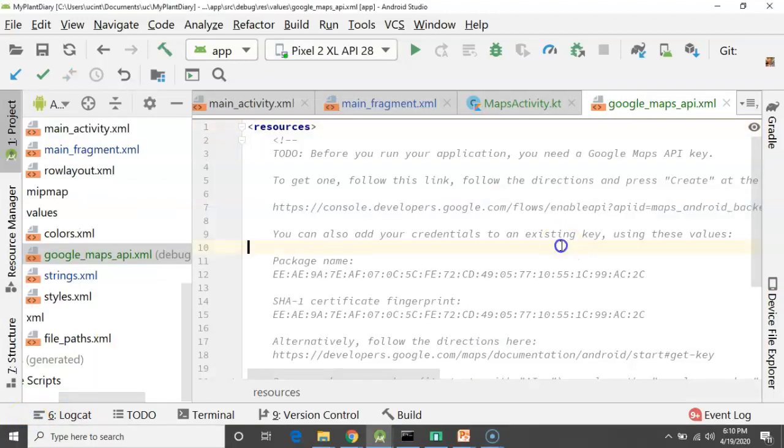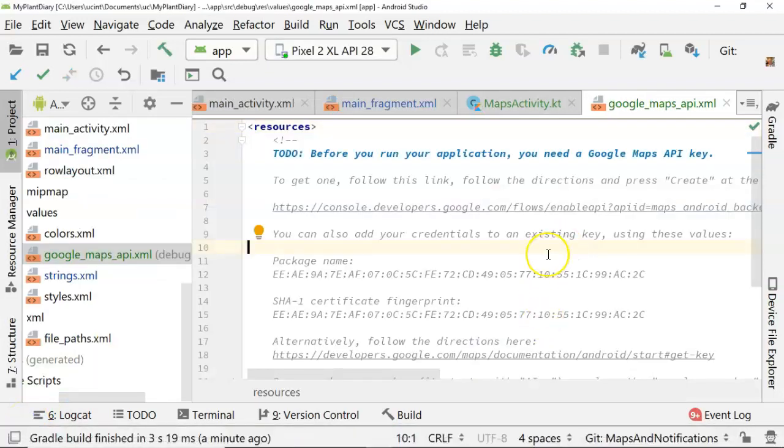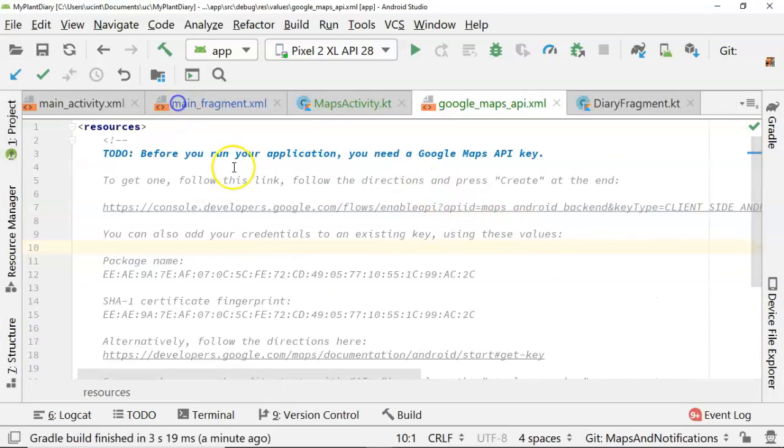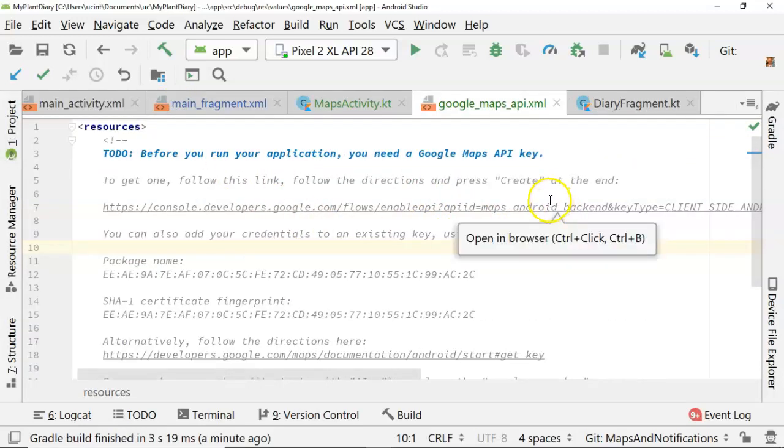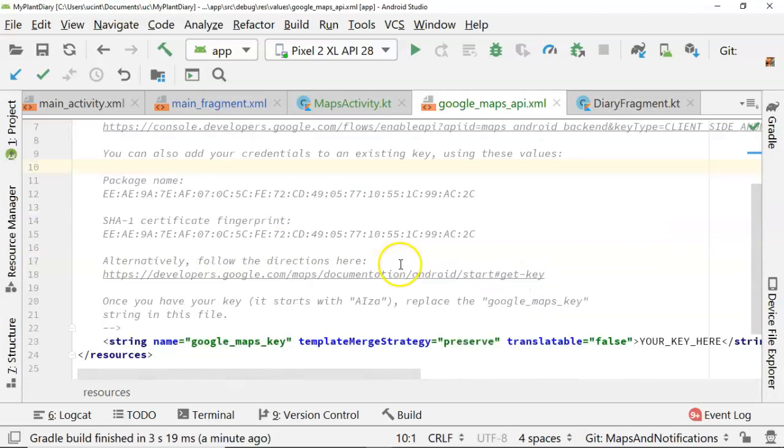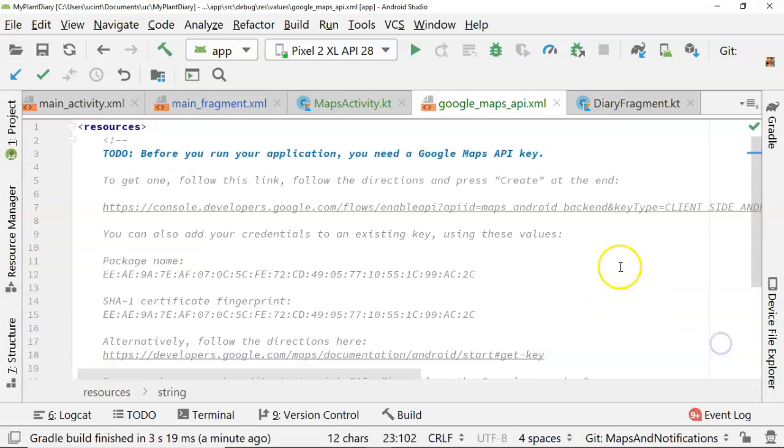Another thing it does is creates this Google Maps API XML file, and I really like how it has some very visible instructions here where we need to open this in a browser and create a new key. We create that key and we paste it where it says your key here. I'm going to go ahead and do that process now.